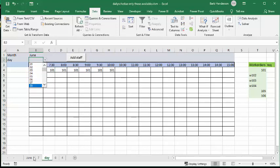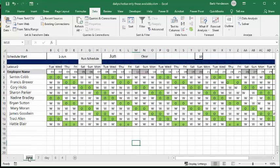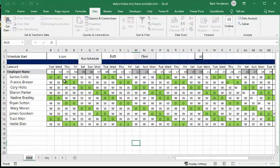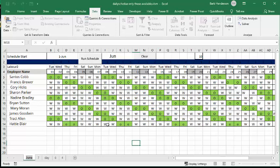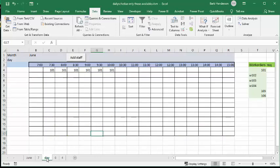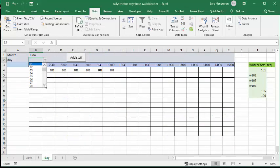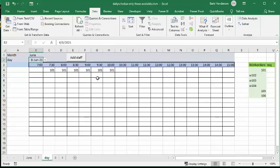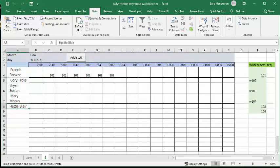And so now what I'm going to do is I'm going to go back to my June sheet. And so now if I look at the 8th, the 8th is one of these days when I only have five people working. So let's click on June, let's select June 8th and see what happens. So I'll go to my day and from the dropdown I'm going to select June 8th, and now I'm going to add staff.